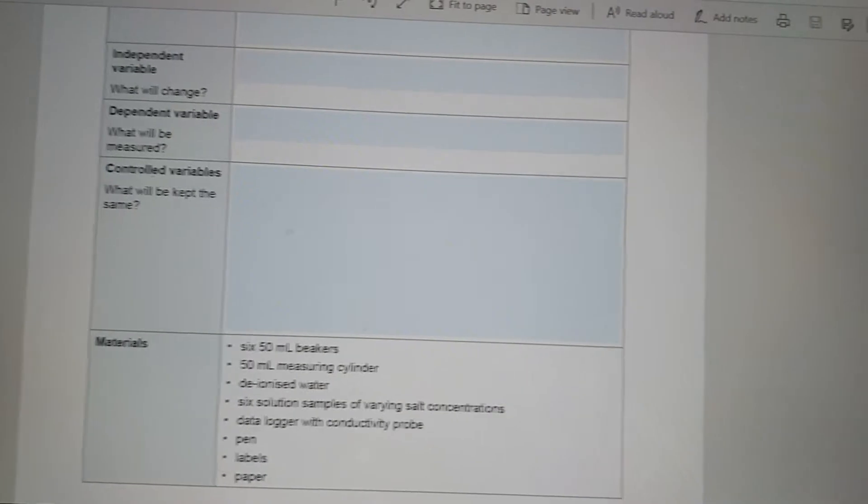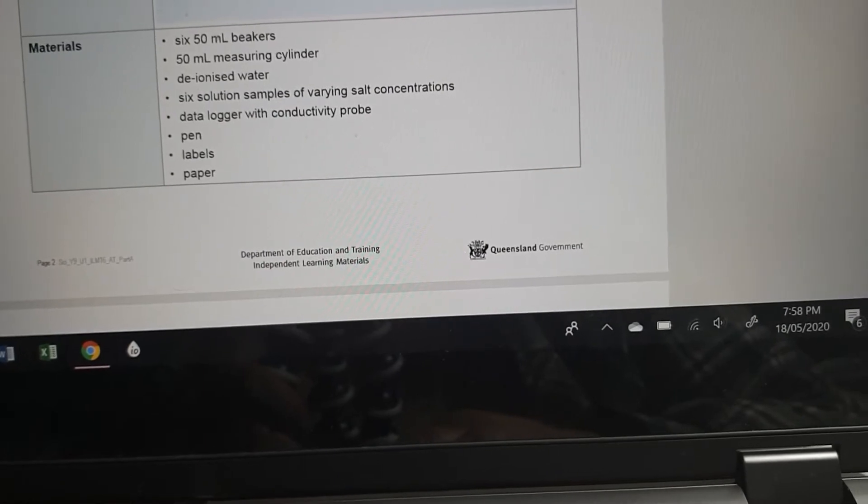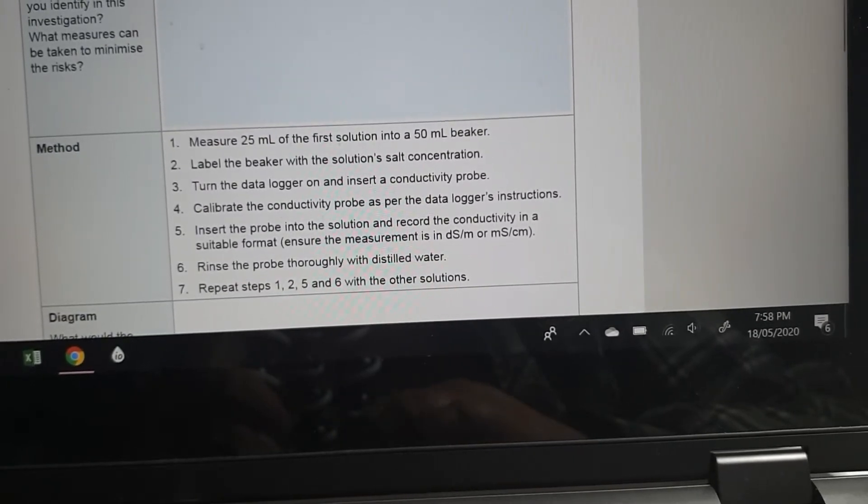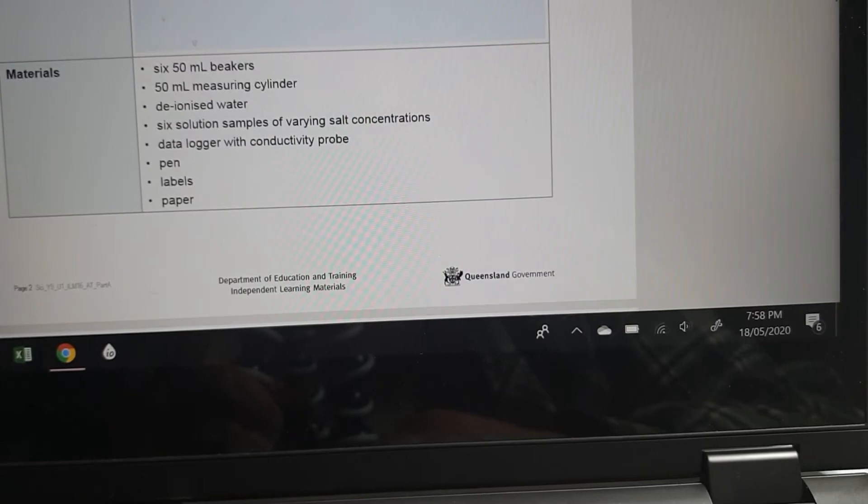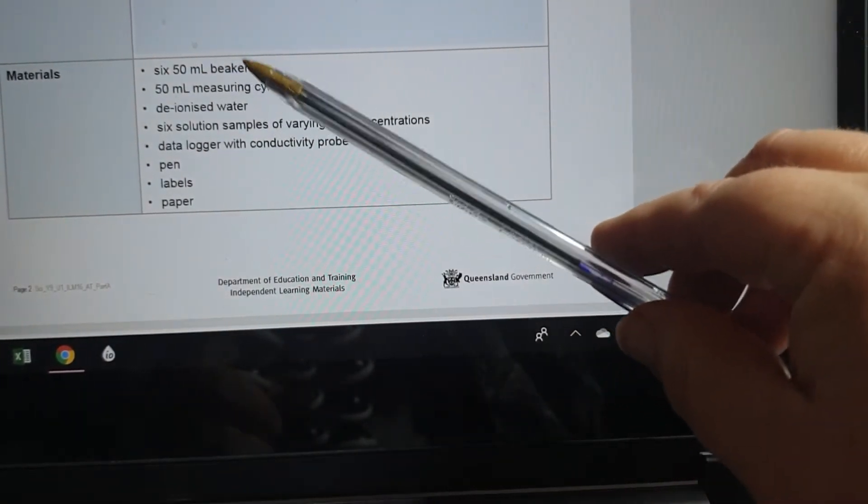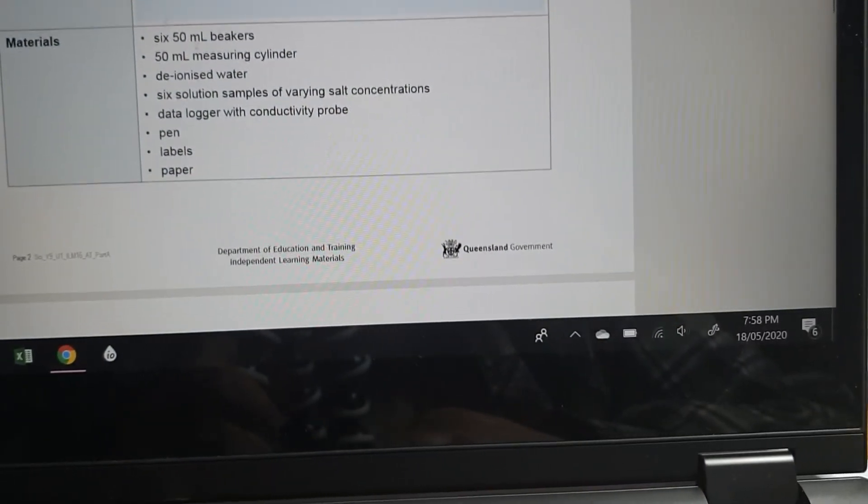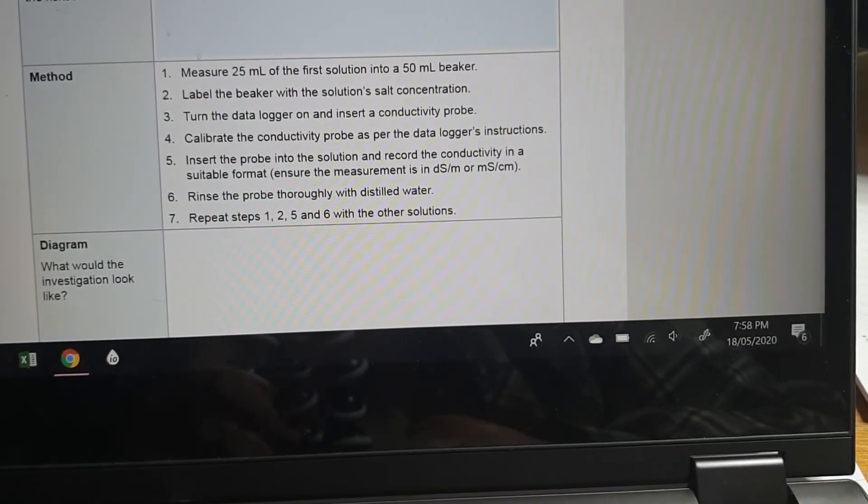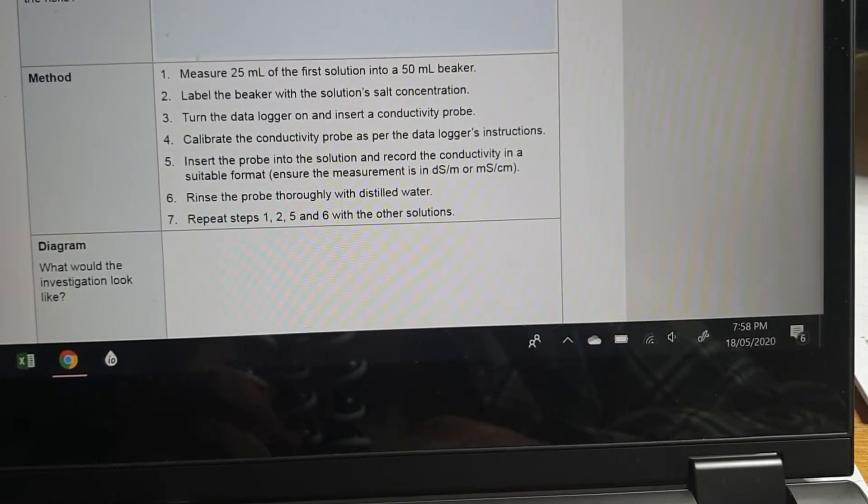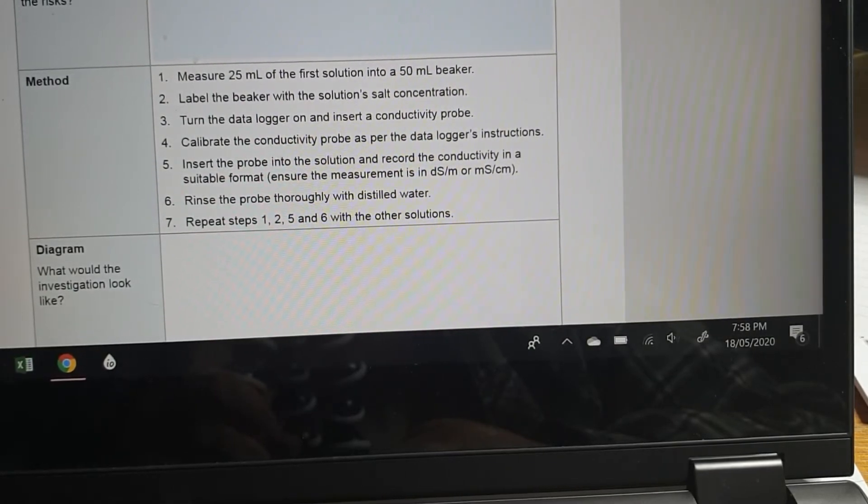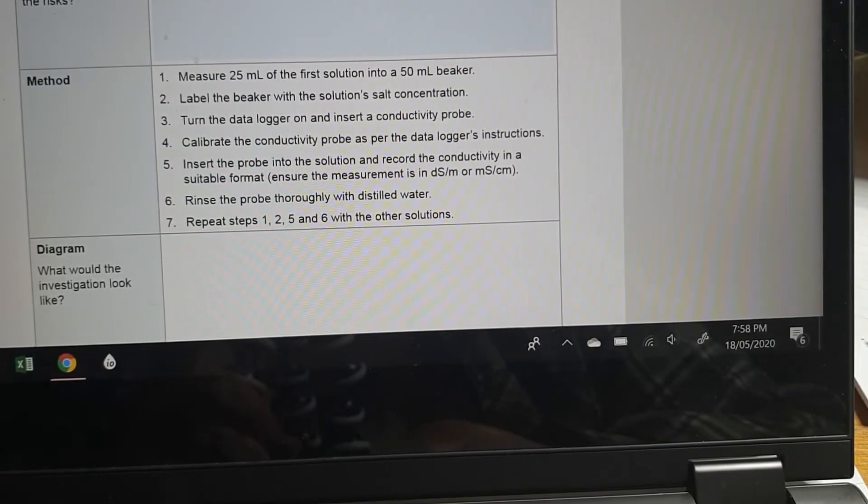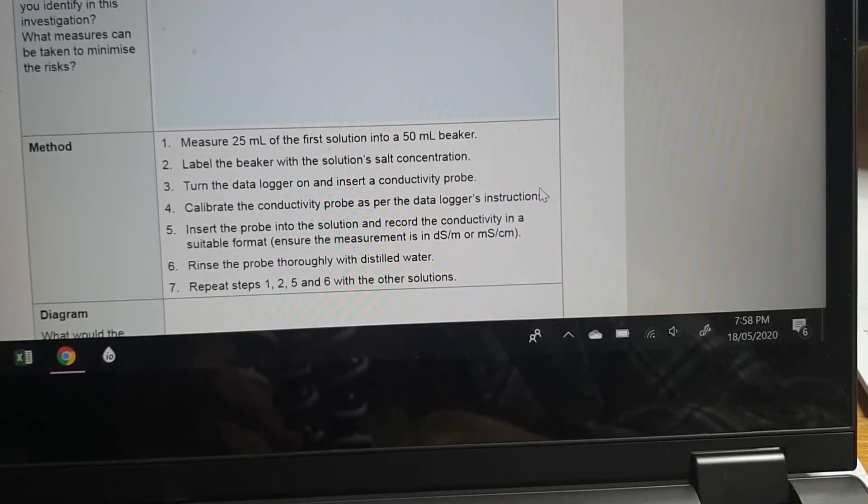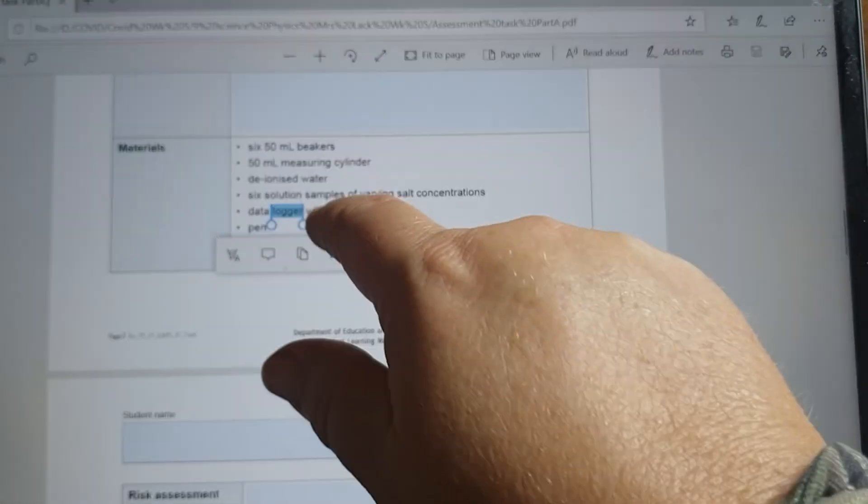And controlled variables. So you'll have to look down in her materials and see what she's keeping the same. What variables is she keeping the same? So we would assume that she would be keeping the beakers all the same. She's using the same data logger. What is she doing? She's measuring 25 mils into the 50 mil beaker. Rinse the probe thoroughly. Repeat steps 1, 2, 5 and 6 with the other solutions. So she's going to use the same volume of each solution because she's got six solutions.